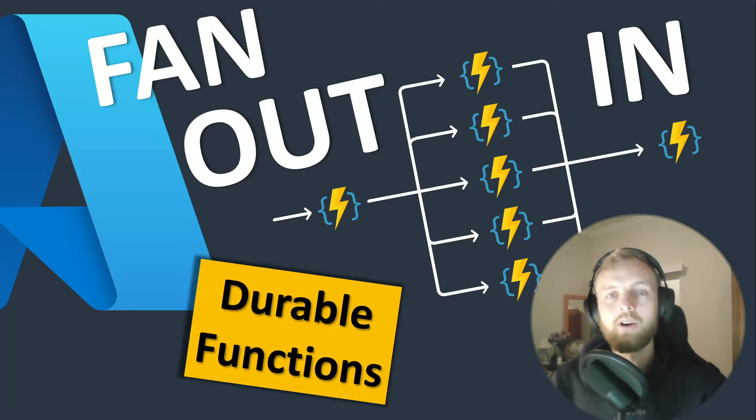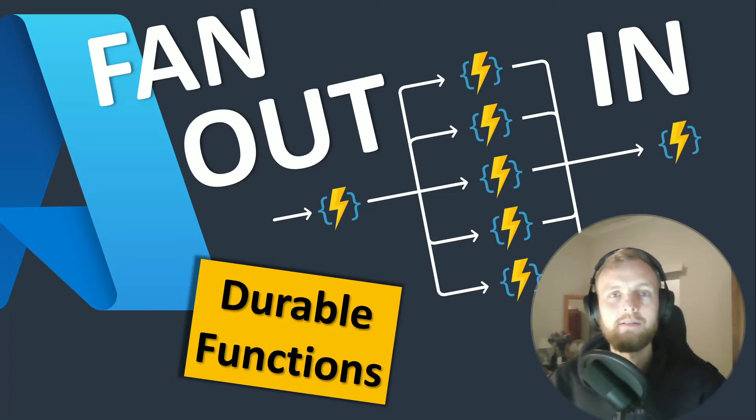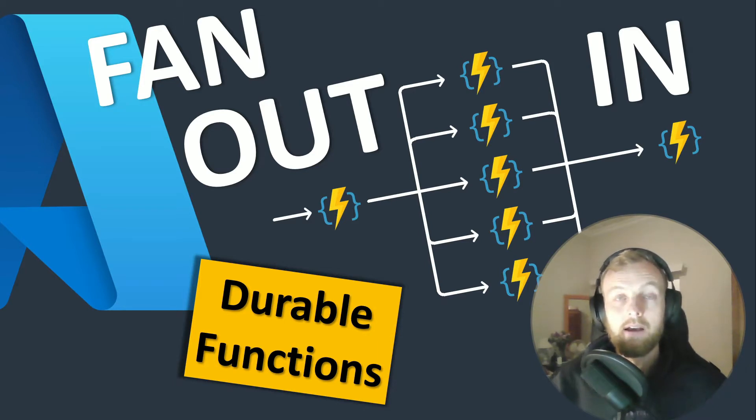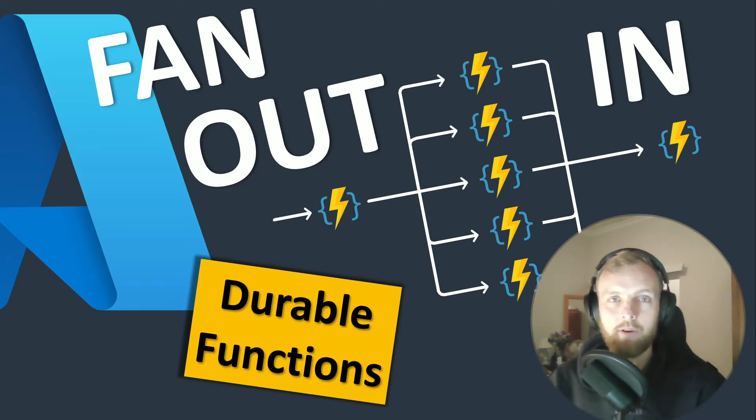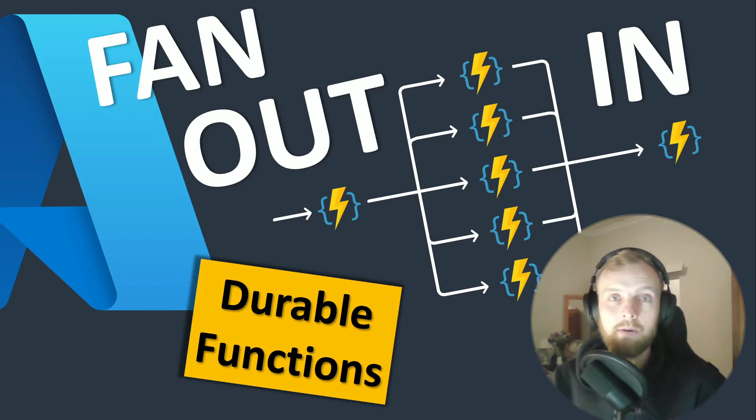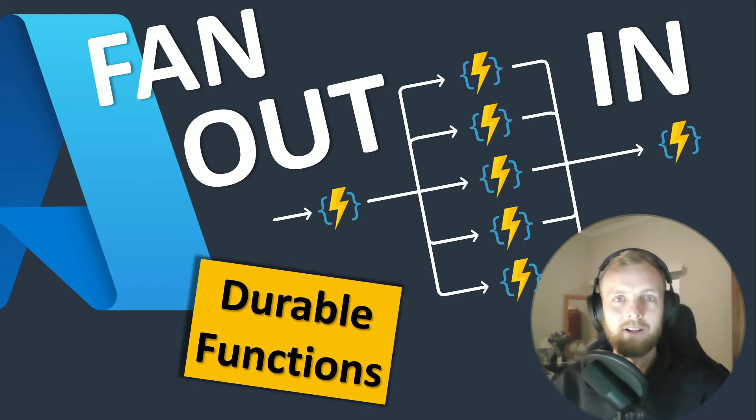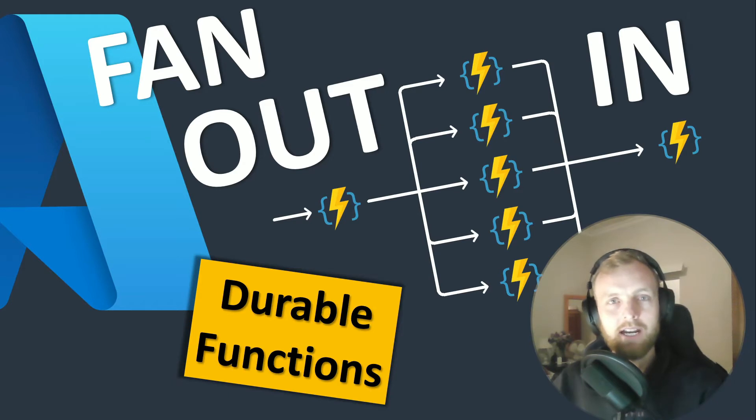Fan out fan in is a common serverless approach that gives us the flexibility to scale horizontally, but it comes with a lot of complexity. Durable functions still gives you that scalability while simplifying the code. Let's check it out.